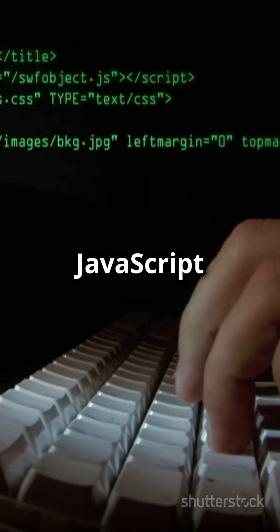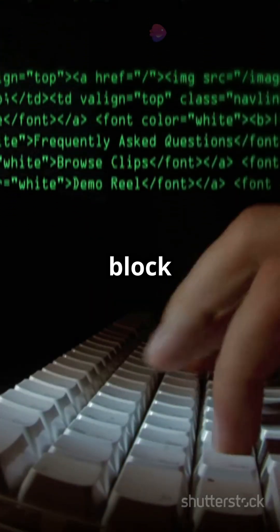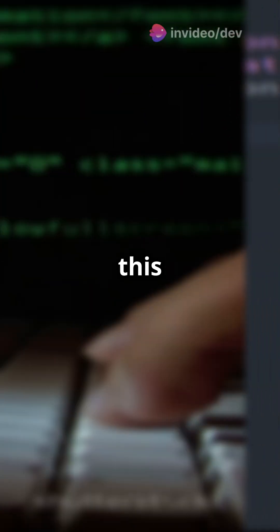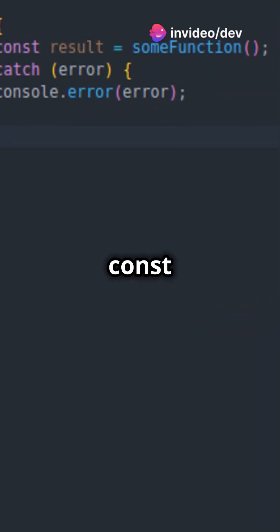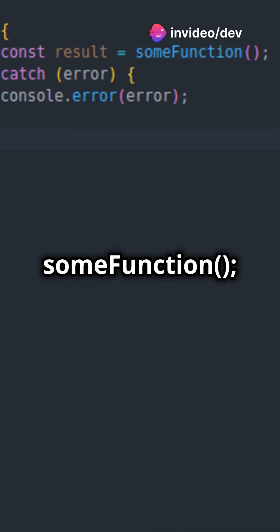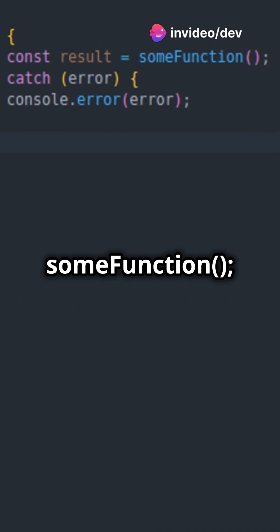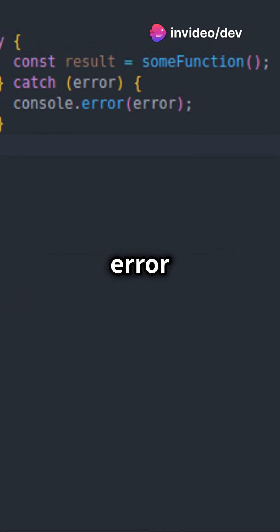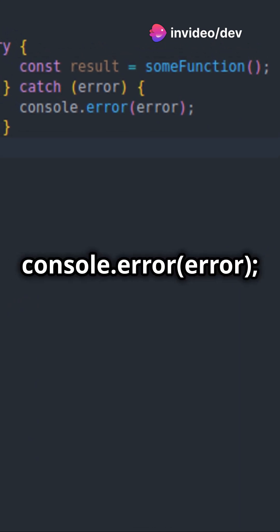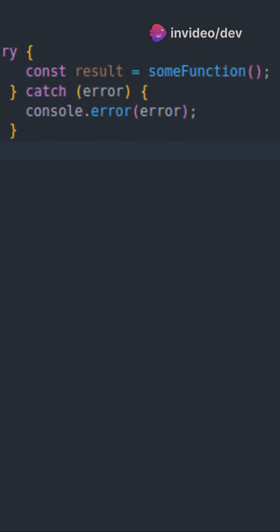Usually we handle errors in JavaScript with a try-catch block like this: try, const result equals someFunction, catch error, console.error error.